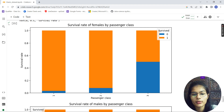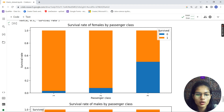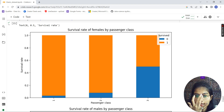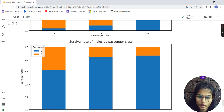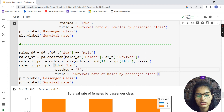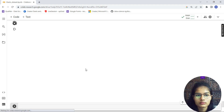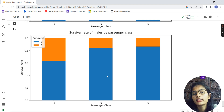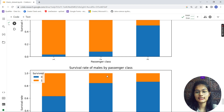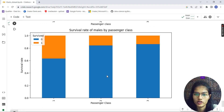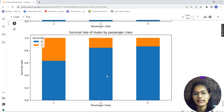Now let's study the plots. The first is for females and the second for males — survival rate of females by passenger class and survival rate of males by passenger class. I tried removing stacked=True and setting it to False, but it didn't make a difference because at the top we had already set stacked=True globally. That's one of the things to note.